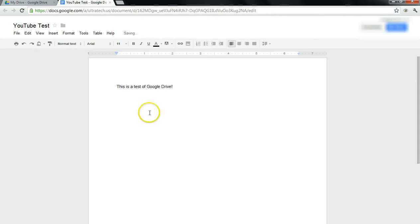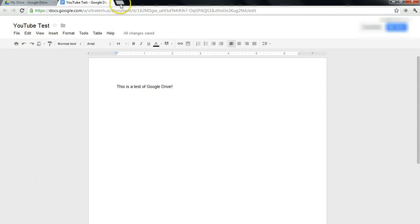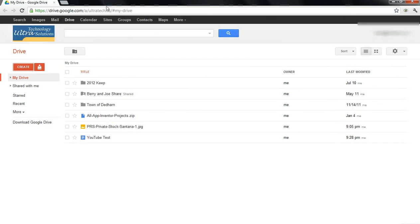As with all Google Documents, there's no need to save. Your changes are saved automatically, which is pretty cool. I'll go ahead and close out of here and we'll take a look.